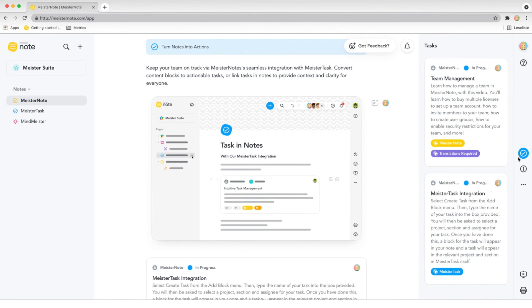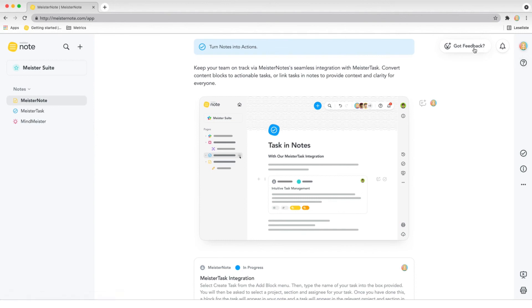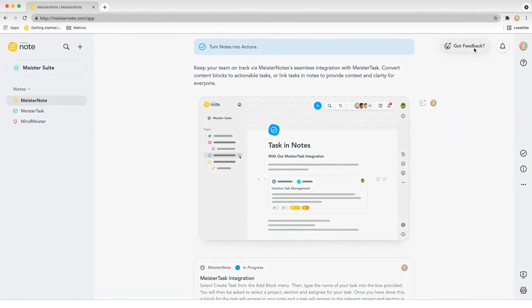That's all for now. You can visit our Help Center for more tutorial videos and tips for using MeisterNote. Once you've come to grips with how the tool works, be sure to share your feedback by clicking Got Feedback in the editor. Happy writing!